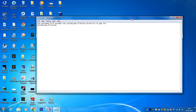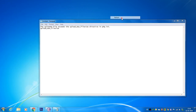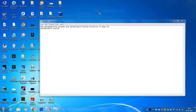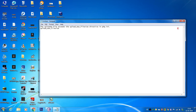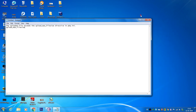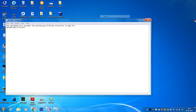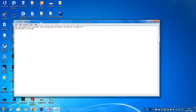Hi guys, welcome to the addicted blogging.com channel. Today I'm going to discuss a common problem that occurs when you have set up a localhost server on your home PC and installed WordPress. After installing, when you try to upload any file or install any theme, an error comes up saying that the uploaded file exceeds the upload max file size directive in PHP.ini. I'm here to fix the problem and help you install any file in the local server with some modifications to the PHP.ini file.